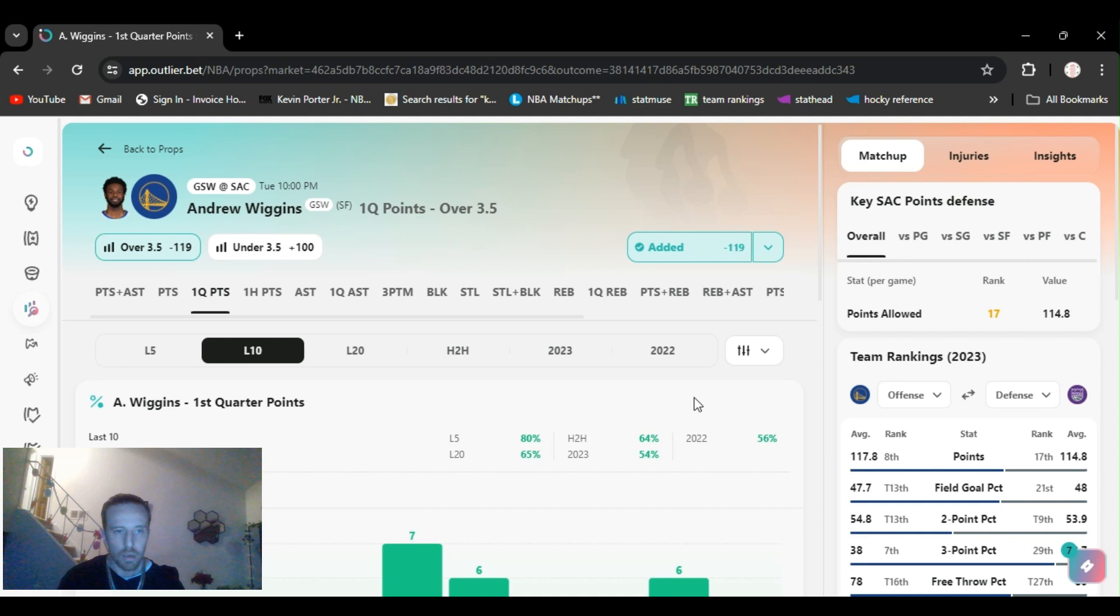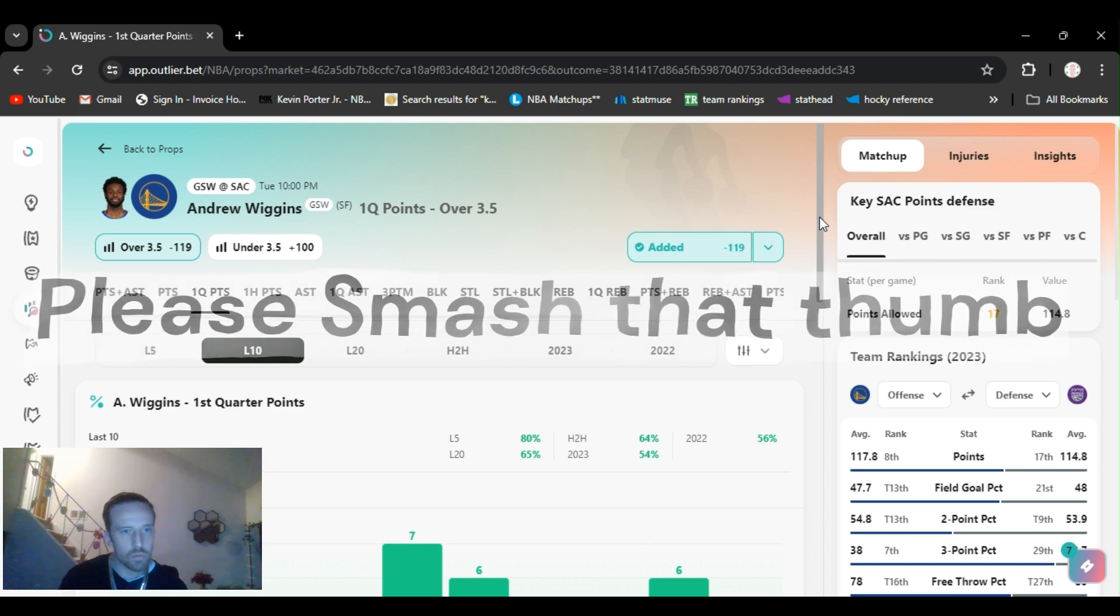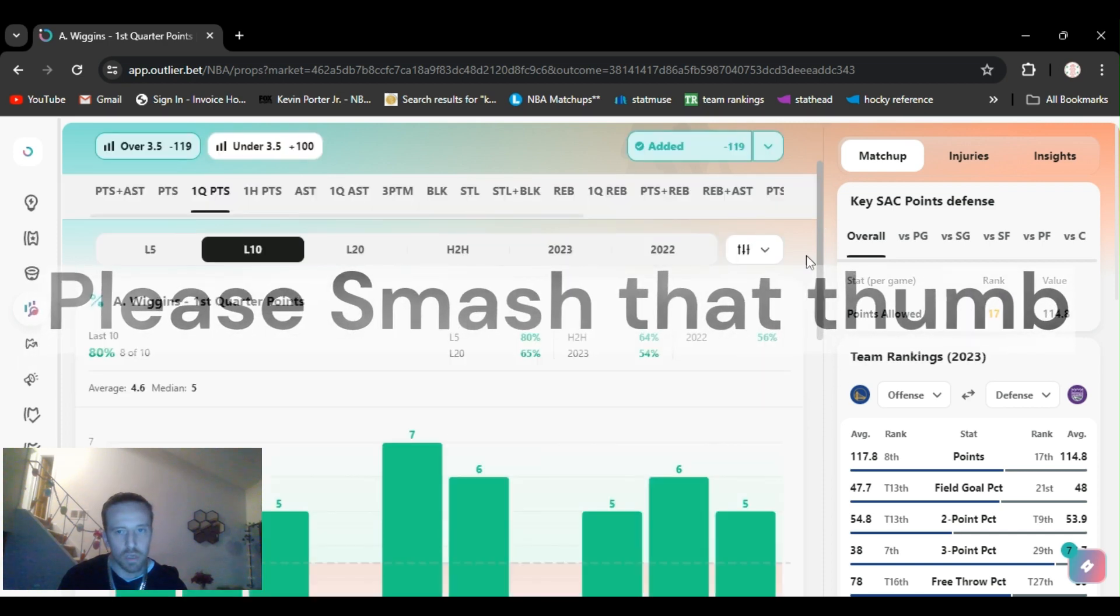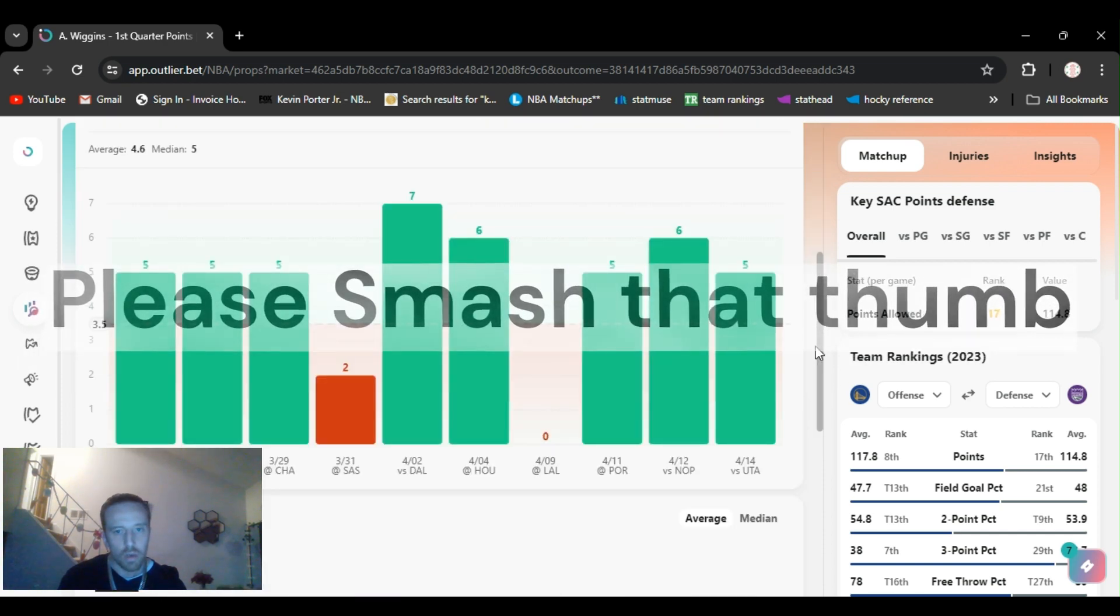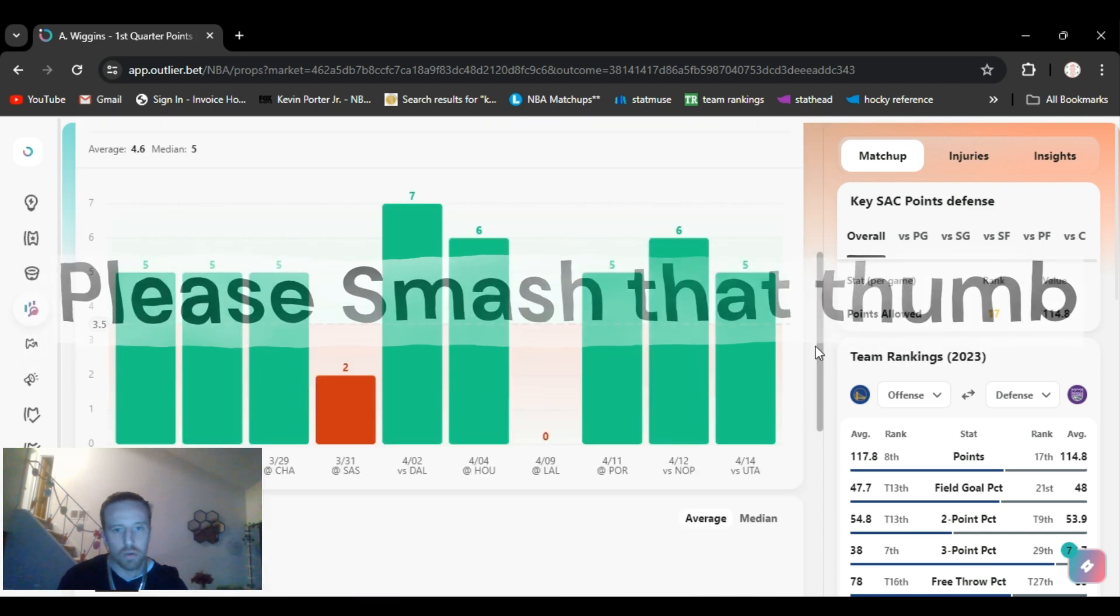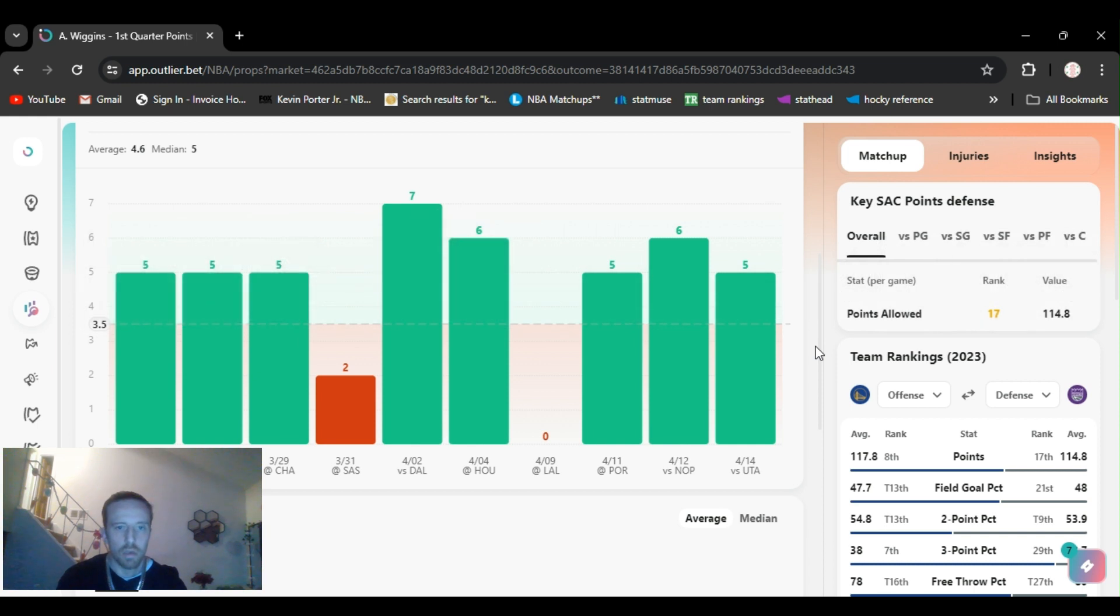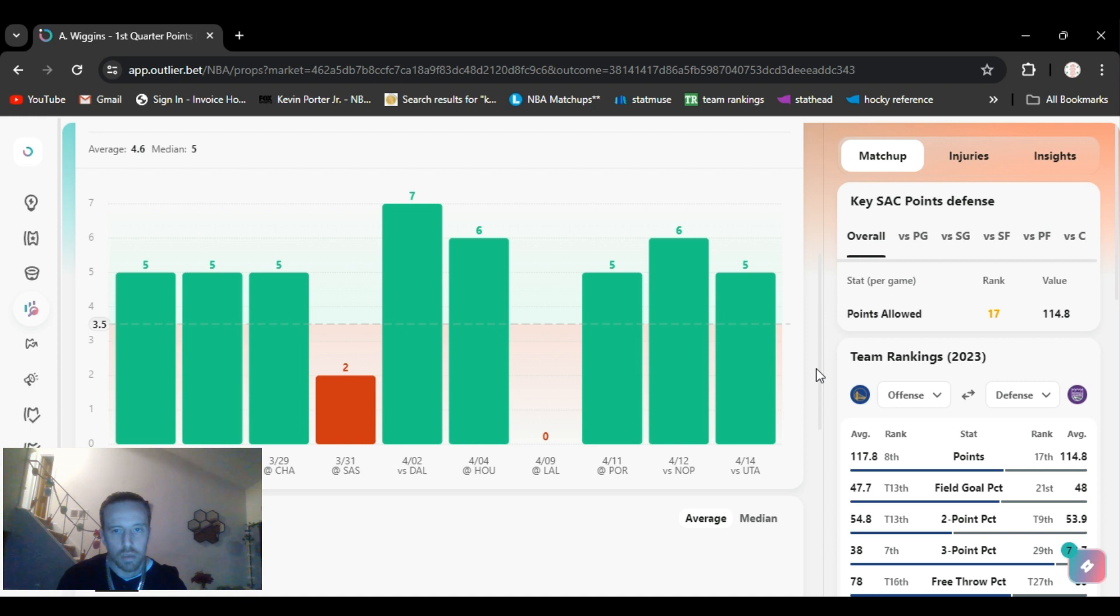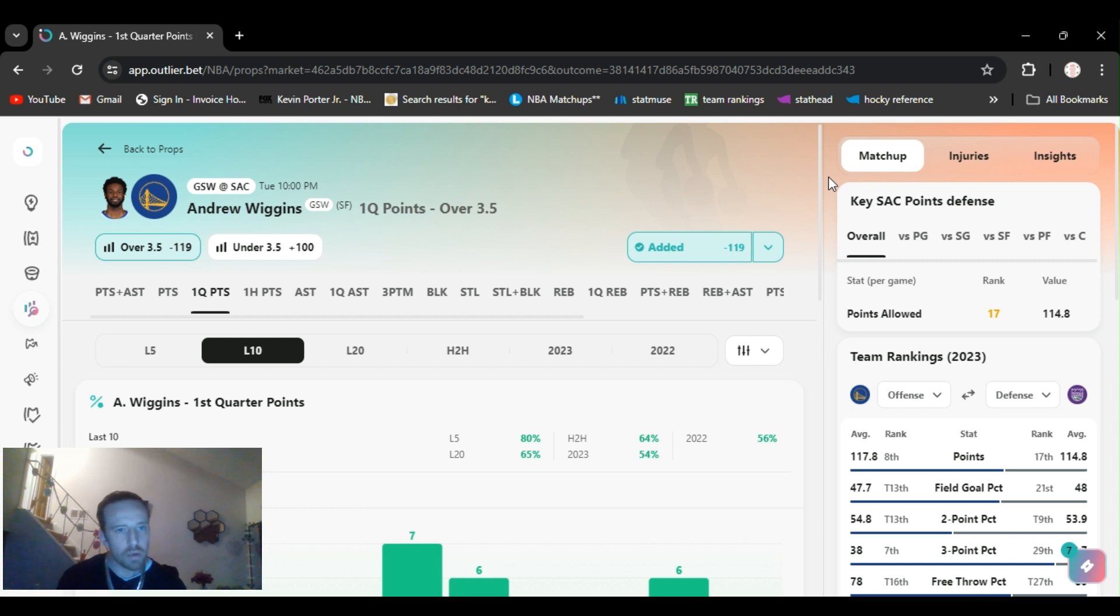Play number four, I got Andrew Wiggins first quarter points over three and a half. It's a play-in game, second one of the night. Warriors versus the Kings. Wiggins has gone over this five out of the last six. I believe he's gonna do it. Got that minus 118 on DraftKings.